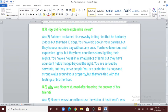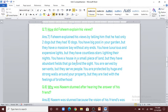Question number 7: how did Fahim explain his views? Fahim explained his views by telling Naeem that he had only two dogs, but they had ten dogs. You have a big pool in your garden, but they have a massive bay without any end. You have luxurious and expensive lights, but they have countless stars lighting their nights. You have a house on a small piece of land, but they have abundant fields that go beyond sight. You are served by servants, but they serve people. You are protected by huge strong walls around your property, but they are tied with the feelings of brotherhood.